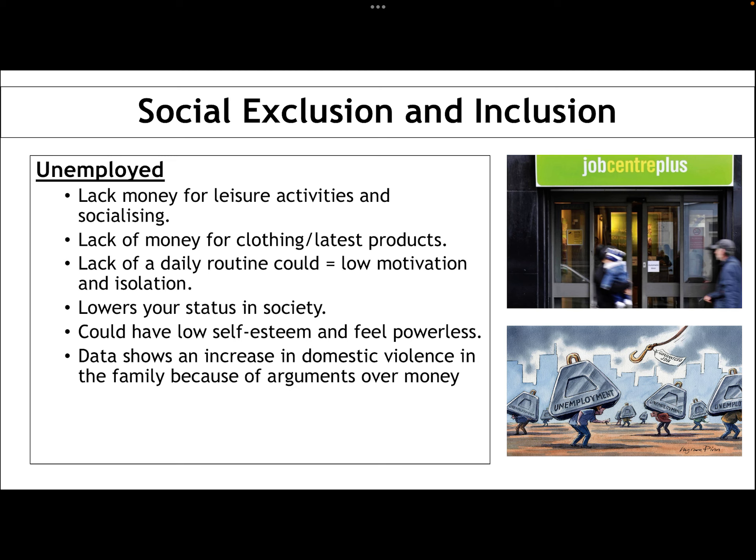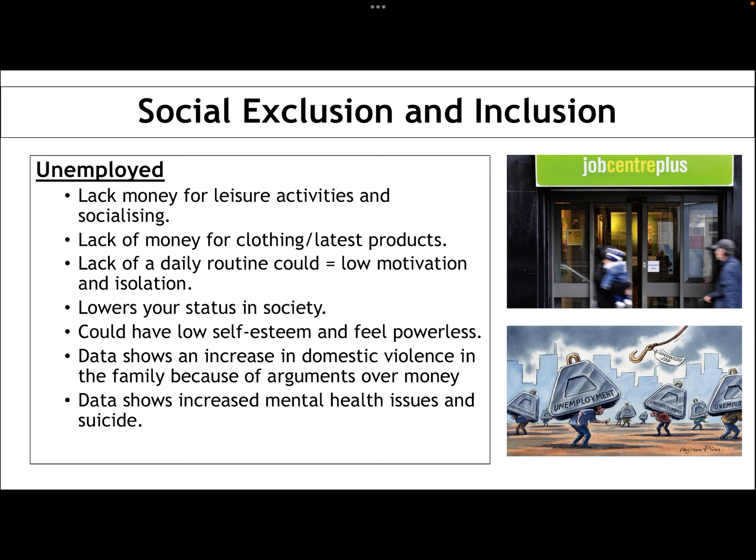It's worth mentioning that there is generally an increase in domestic violence in families where there is unemployment, because of arguments over money. The working class are more likely to suffer poverty, so the additional strain of unemployment means they're far more likely to have incidents of domestic violence because of lack of resources. Data also shows that those who are unemployed have increased mental health issues — which is not surprising given low self-esteem and a sense of powerlessness — and also increased rates of suicide.